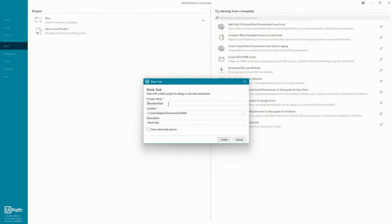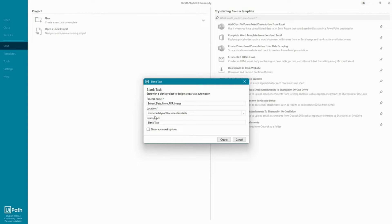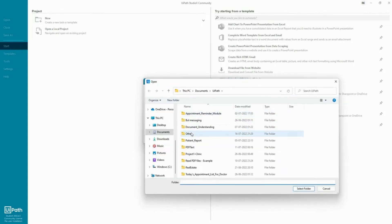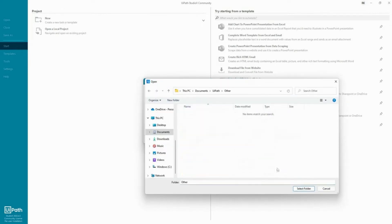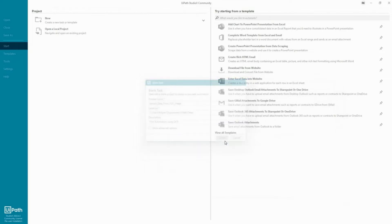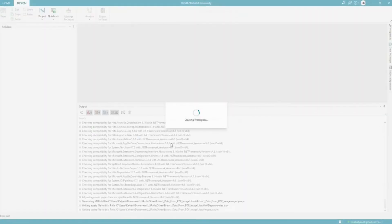So let's create a new blank task and let's call it 'extract data from PDF image' and first automation using OCR. Let me change the folder. Let's save it here and say create.